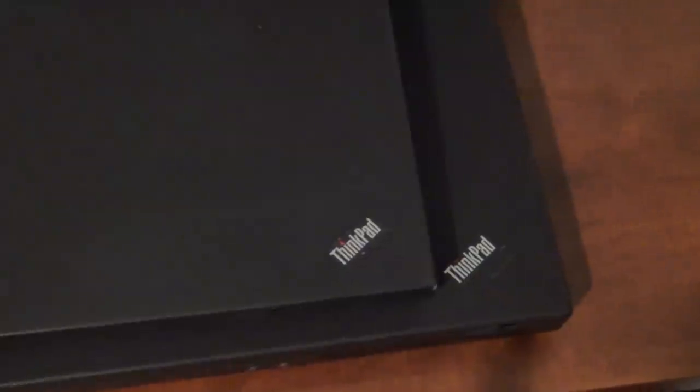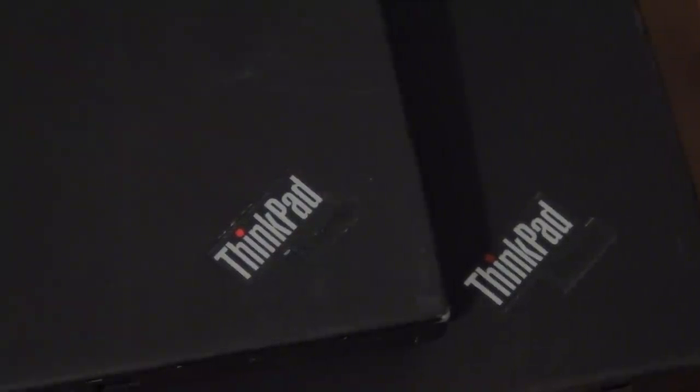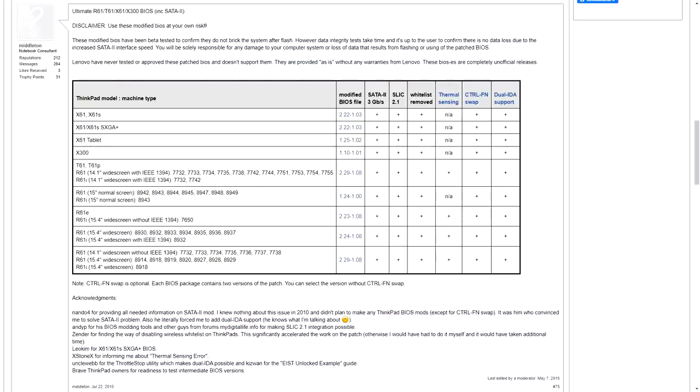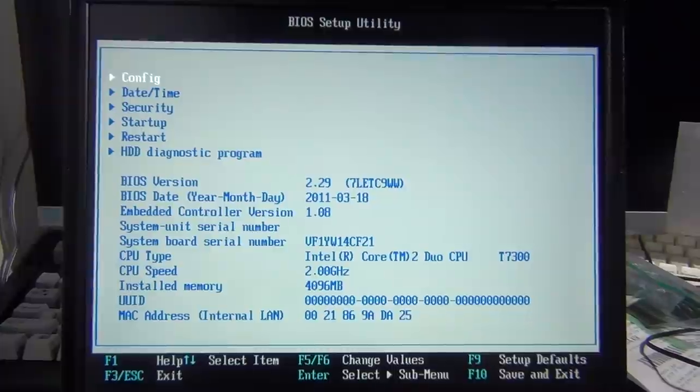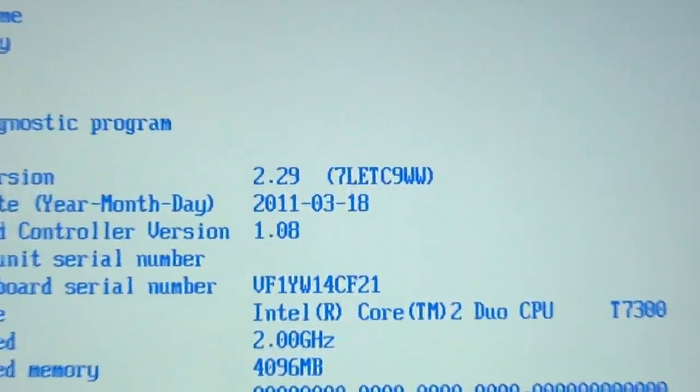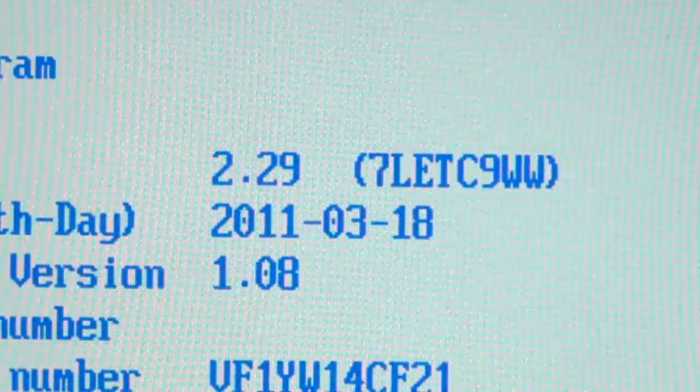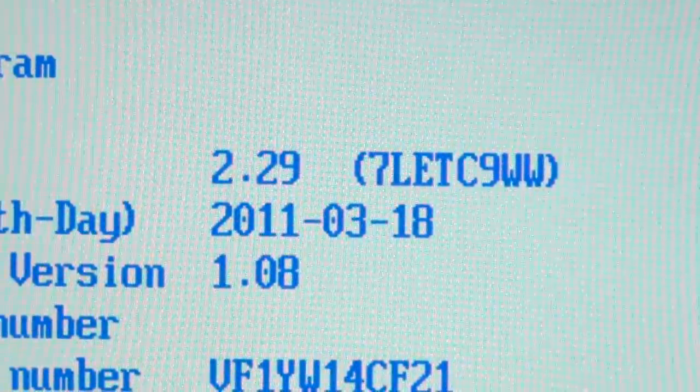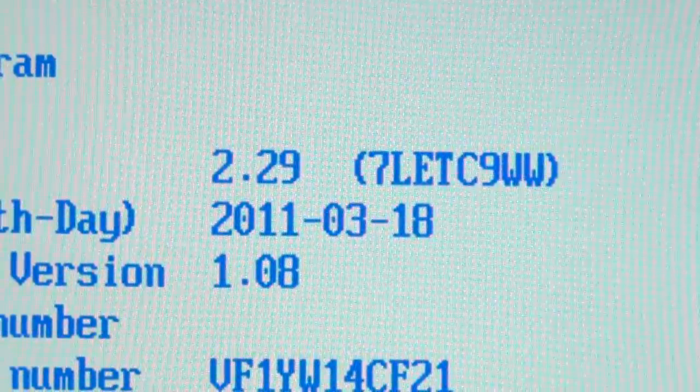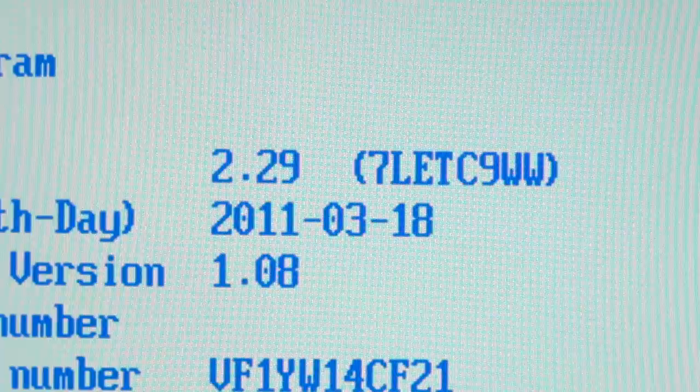As time went on, this became less of an issue, but Lenovo never officially patched the system to be able to unlock some of these features. So about 10 years ago, Notebook Review forum member Middleton created a modified BIOS for nearly all of the 2007-era ThinkPads that unlocked these hidden features. It has since become known as the Middleton's BIOS, and is one of the best upgrades you can make to any of these older ThinkPads.